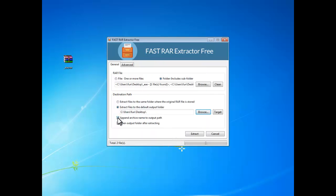It would be better to choose the append archive name to output path for easier management after extraction. When the extraction is finished, you can choose open the output folder to view the extracted files directly.